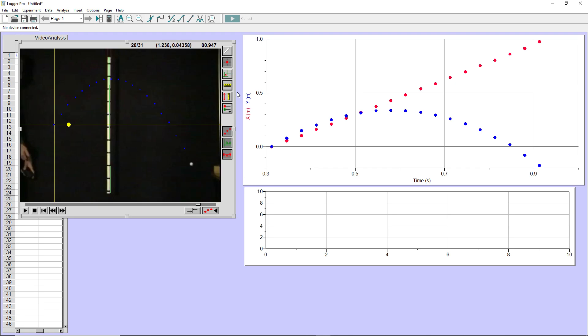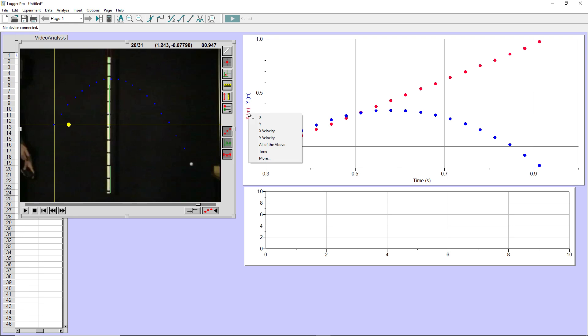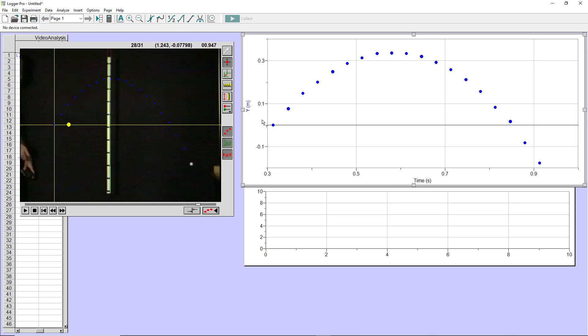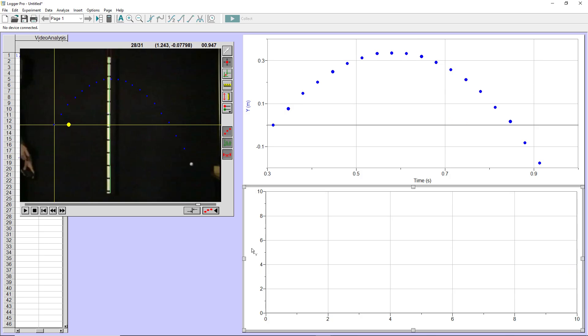So it plotted the X position and the Y position on the same axes. Let's say maybe I just want to focus on the Y values. So the Y position and the Y velocity. I'm just going to go ahead and hide the X value. And you can do that by clicking on the axis and choosing what it is that you want it to display.